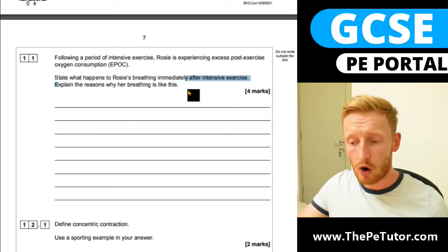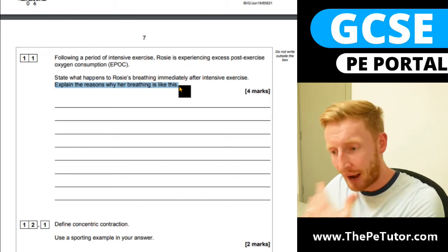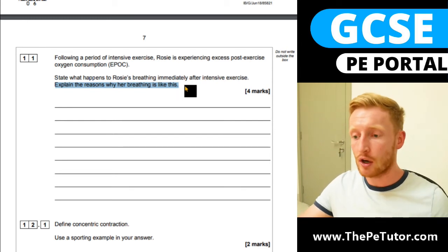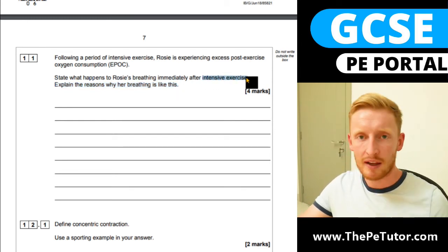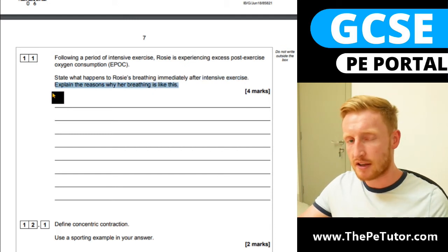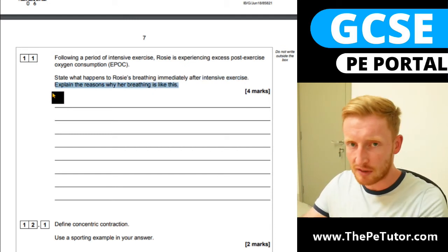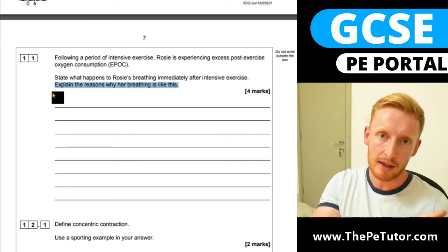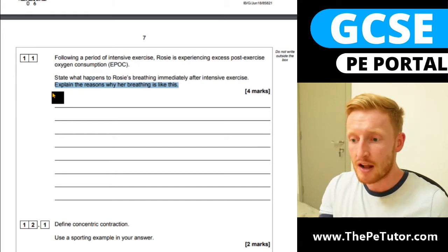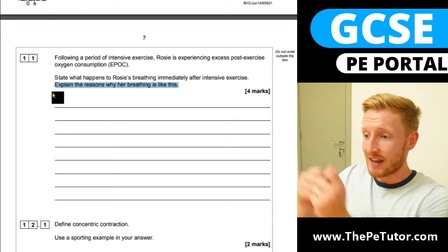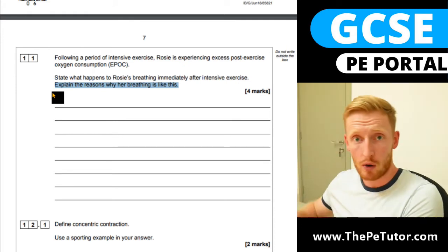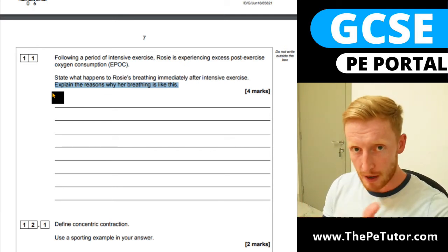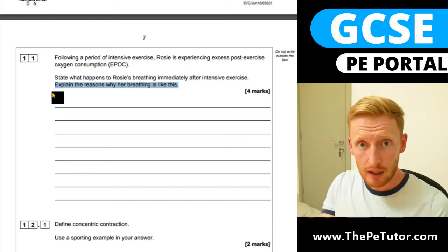Why does breathing stay at this heightened level? We have to put the body back to its resting conditions — back into homeostasis — reverting the changes caused by anaerobic intensive exercise. At the start of intensive exercise there is an oxygen deficit, so we continue with EPOC to repay that oxygen debt. Now that physical demands are reduced, we have the opportunity to put extra oxygen back in to reset the body.